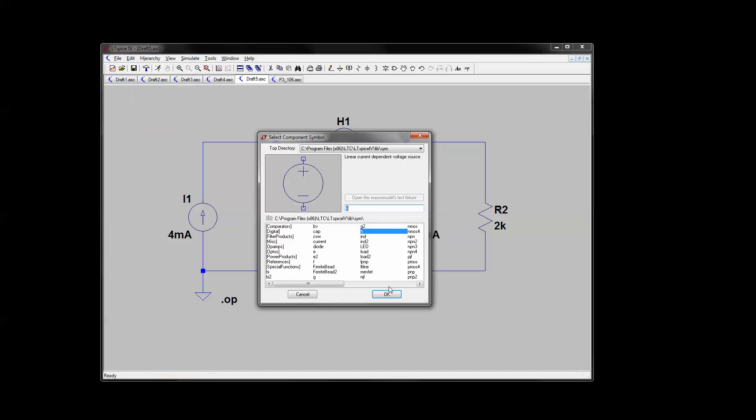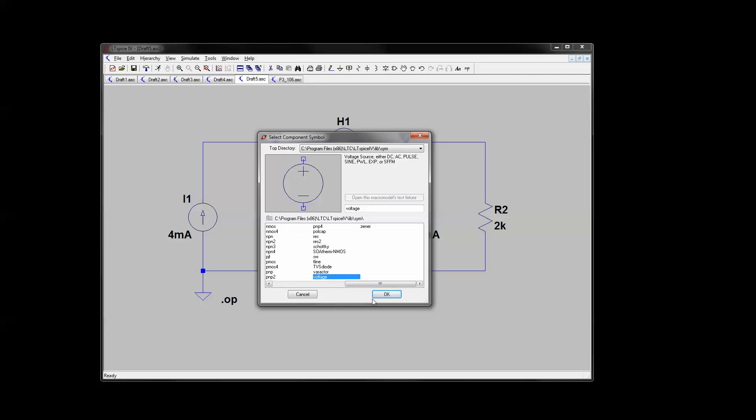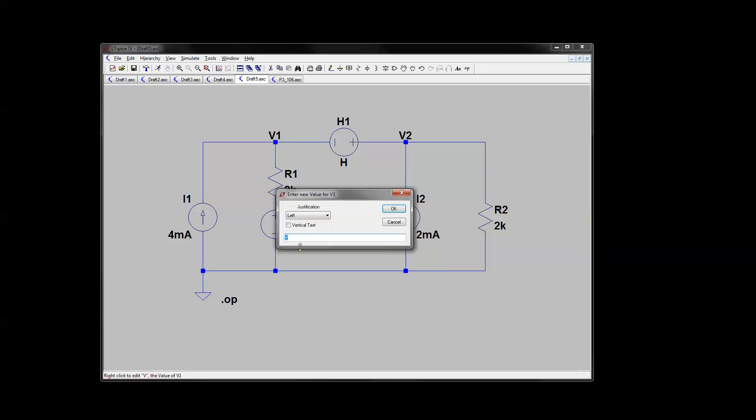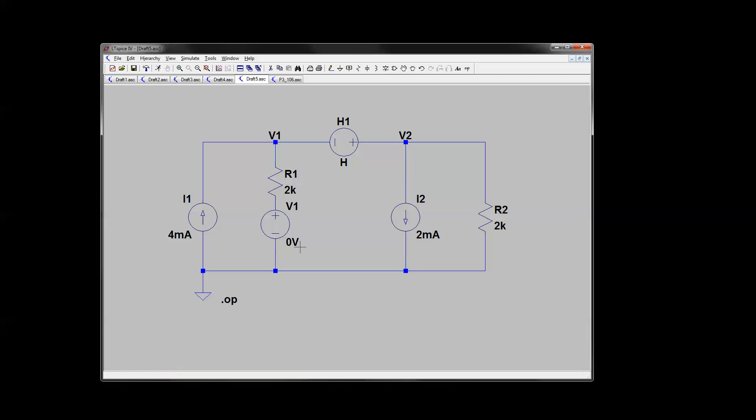For that, it's current dependent. So you can throw a voltage in here. And we're going to give it a value of zero voltage source. So it's literally doing nothing,